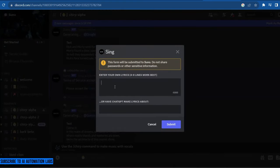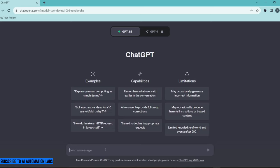In this box, we will enter the lyrics. You can write your own lyrics, or you can ask ChatGPT to write you song lyrics.